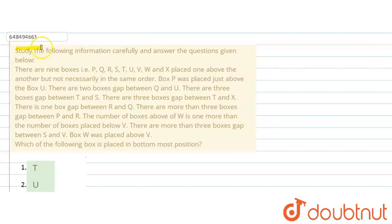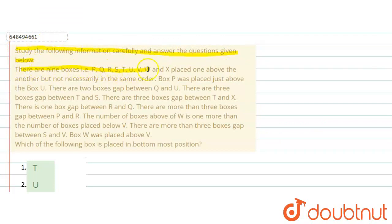The question says: study the following information carefully and answer the questions given below. There are 9 boxes P, Q, R, S, T, U, V, W, X placed one above another, but not necessarily in the same order.